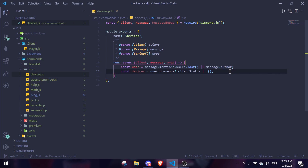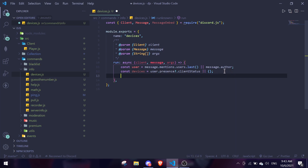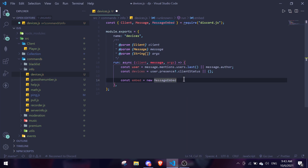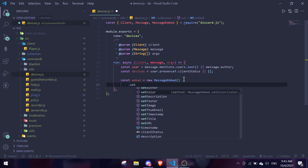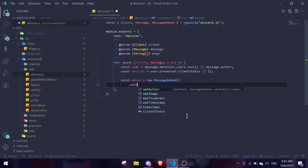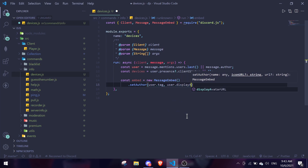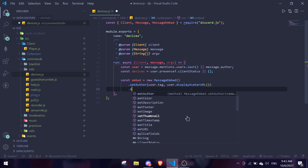For the next step we're going to create an embed. So: const embed = new MessageEmbed(). You can set the author so you know exactly who we're taking information from — setAuthor with user.tag and user.displayAvatarURL(). Then we'll do setDescription for the devices.